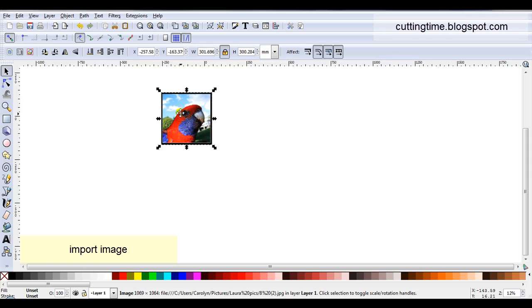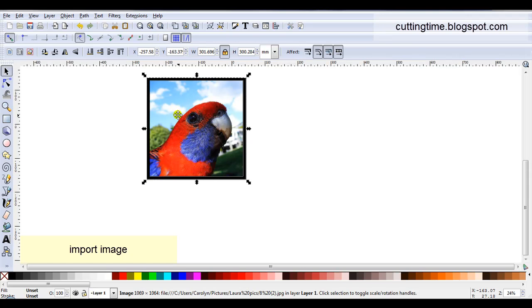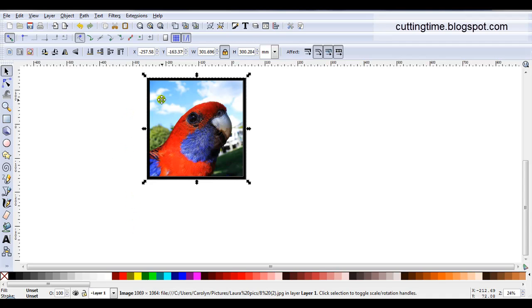So I'm just going to start with my photo. I just imported an image. If I look down here I can see that it is an image and I haven't done anything special to it.